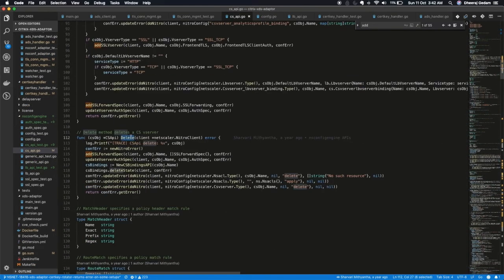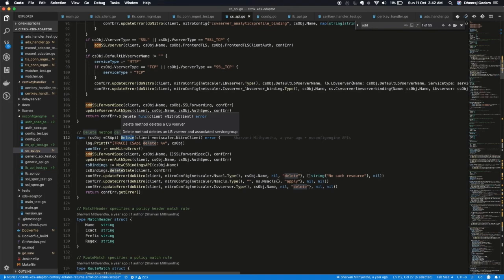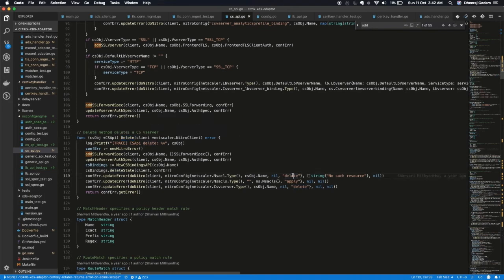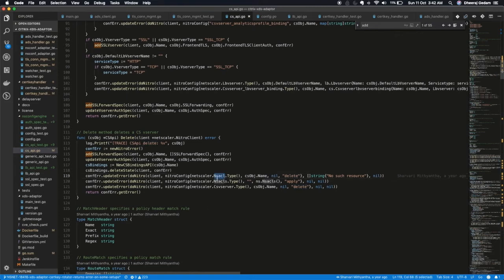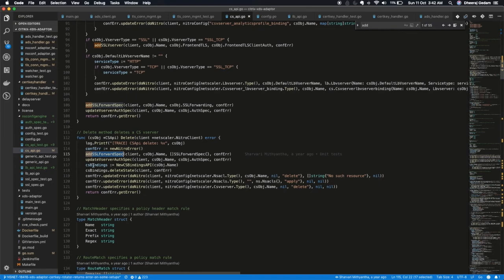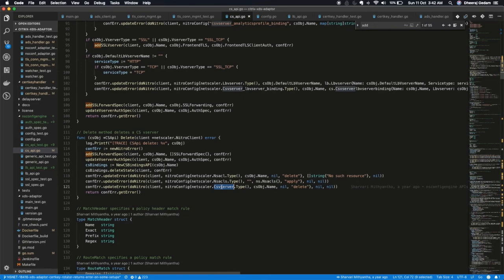Likewise, in delete API, we fire a bunch of delete calls for relevant config entities. Like ACL, SSL entities, bindings for the CS vServer. And finally CS vServer. We ensure a proper rollback to maintain the sanity of the ADC configuration.